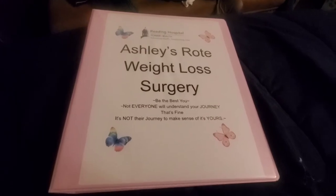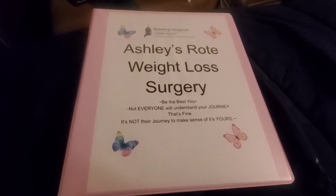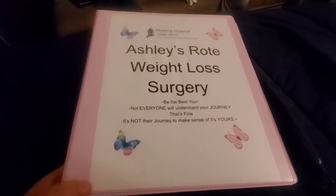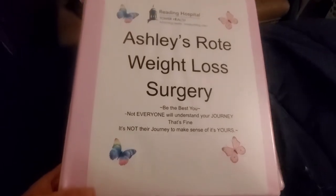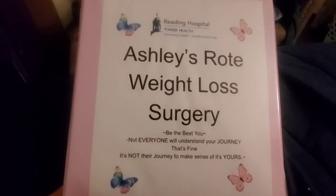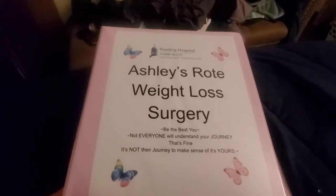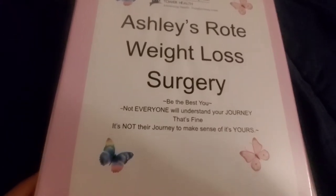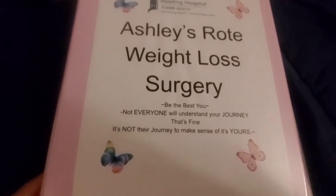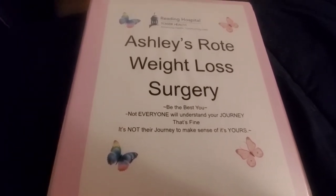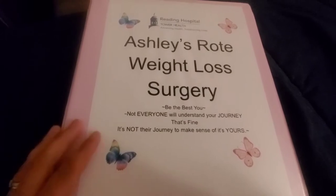Hey guys, so I wanted to show you my binder that I made today. So pretty much this is it. It has the Reading Hospital thing, I put a couple butterflies, I put some really cool quotes down here, wrote my first and last name, and just wrote weight loss surgery.